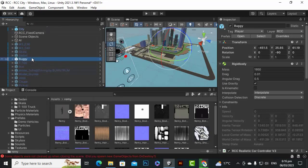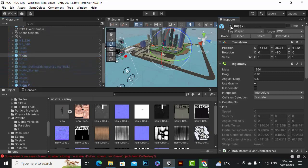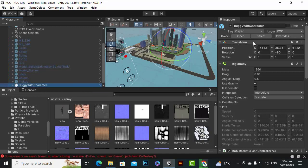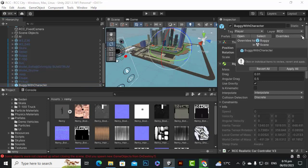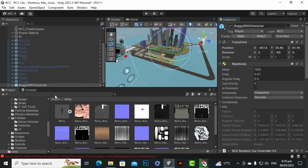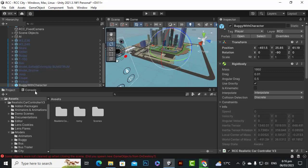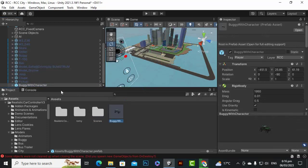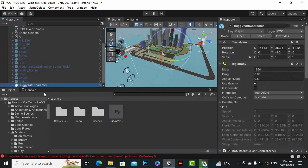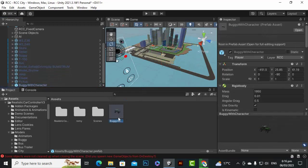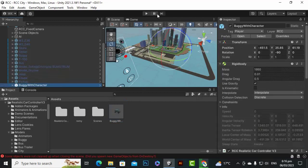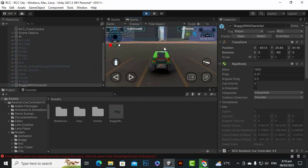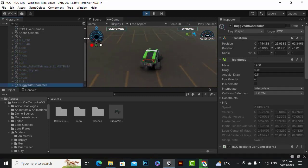Press Control+D to duplicate. I'll hide the original buggy and rename the duplicate to 'buggy with character'. Before doing anything else, I'll create a prefab for this buggy so that edits affect this prefab and not the original one. Now if we play, that looks good.